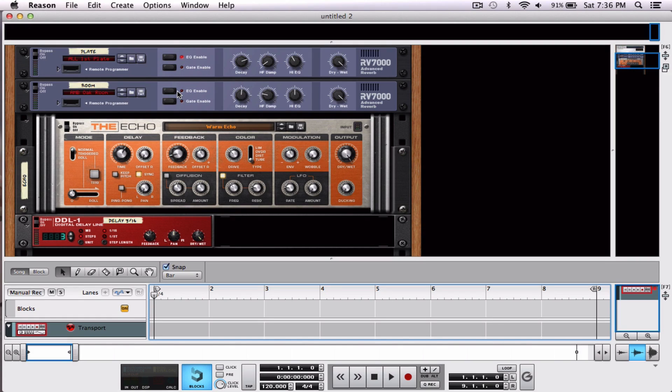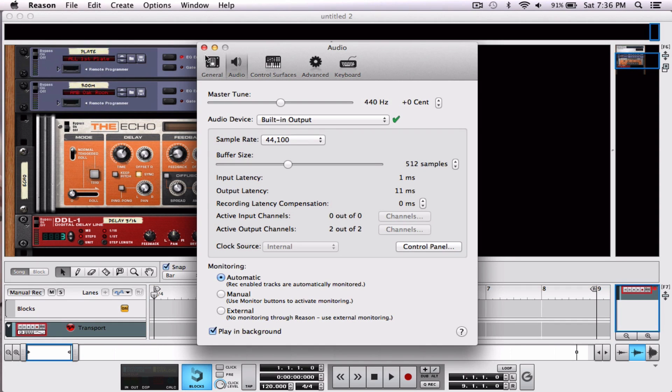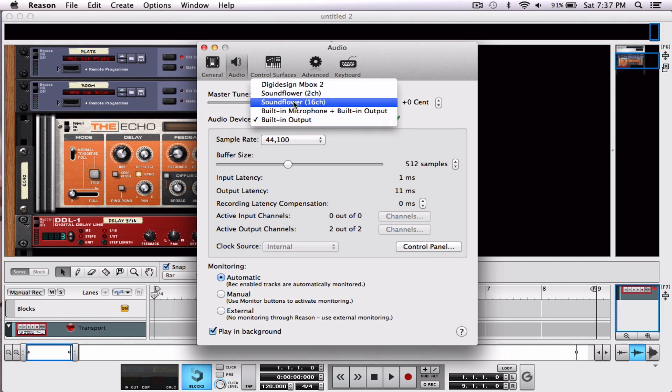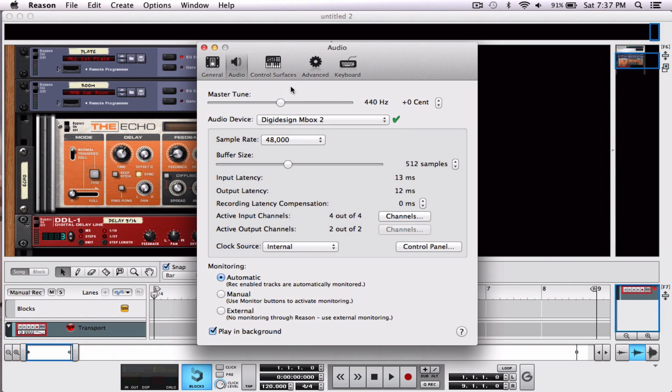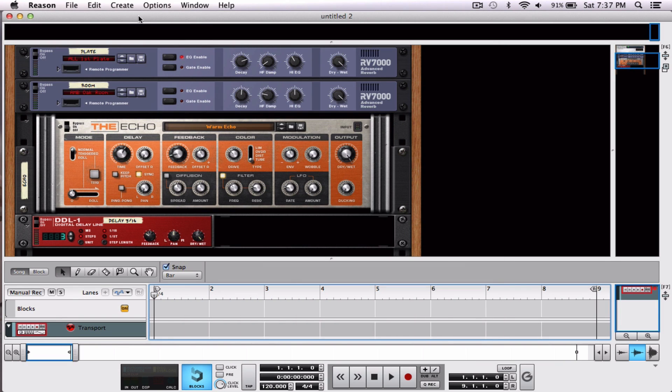Now we have Reason open. The very first thing we're going to do is make sure our audio preferences are correct. Go to Reason preferences, audio, audio device, and choose your interface. Mine is the Digidesign Mbox - this will vary based on your audio interface. Close.